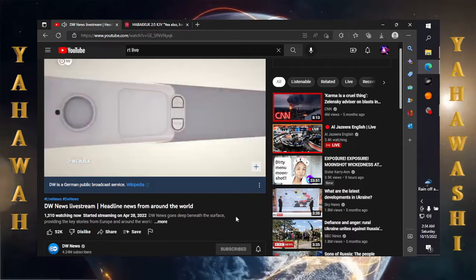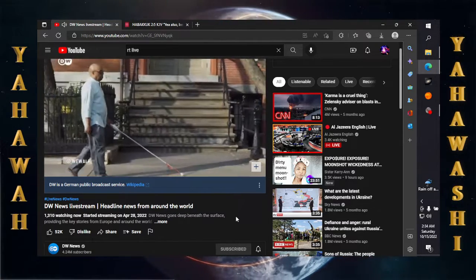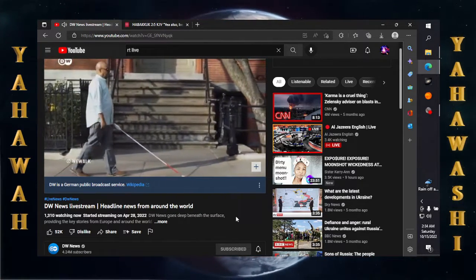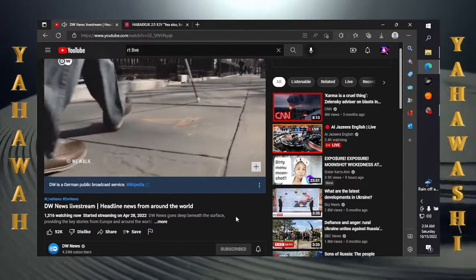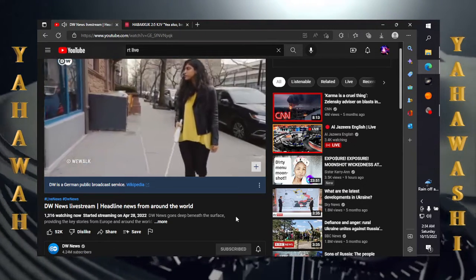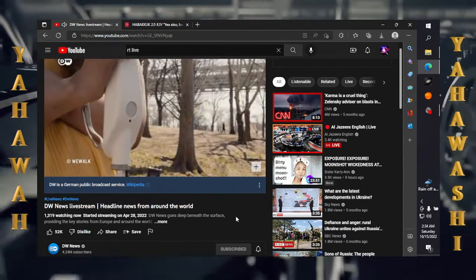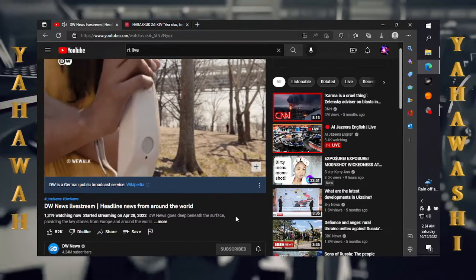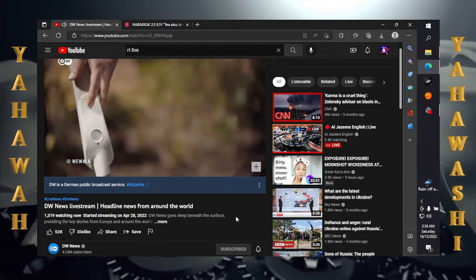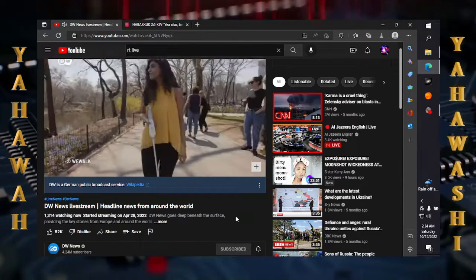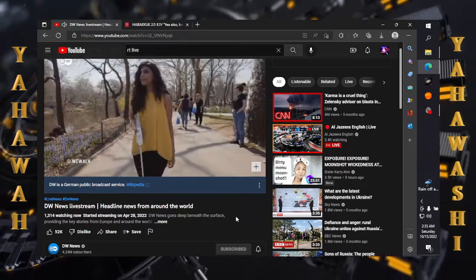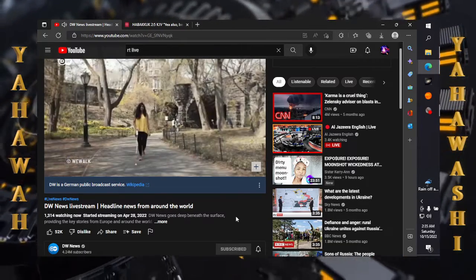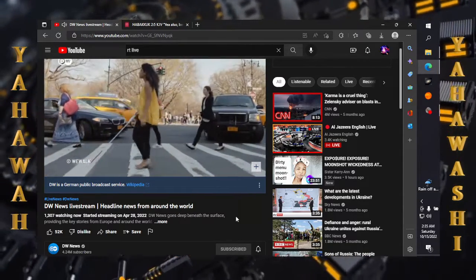This smart gadget has similar features but instead it attaches to a classic walking stick. WeWalk uses ultrasonic sensors and vibrates when there are obstacles nearby. Users can connect the device to their phone via Bluetooth and then use the touchpad to access Google Maps and virtual assistance, all while keeping their phone tucked away.